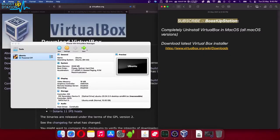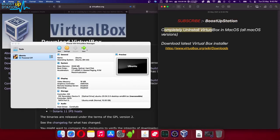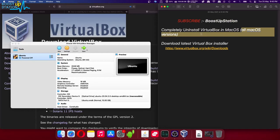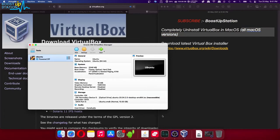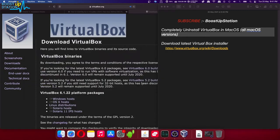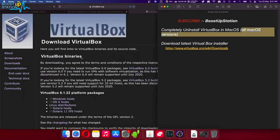Subscribe to Boost Up Station if you haven't. Today we are going to completely uninstall VirtualBox in macOS, and it works for all macOS versions. So first of all, you have to quit VirtualBox. Now after that, you have to go to this link in the browser.